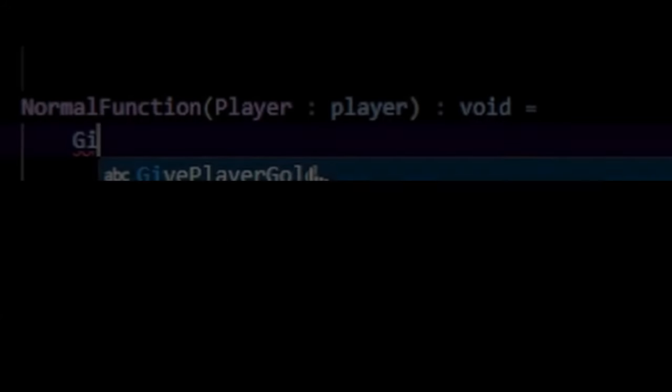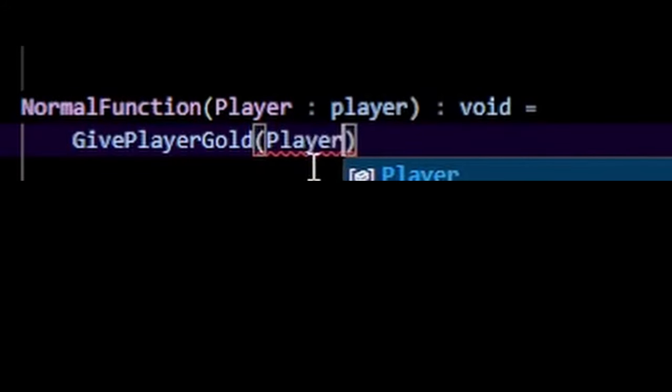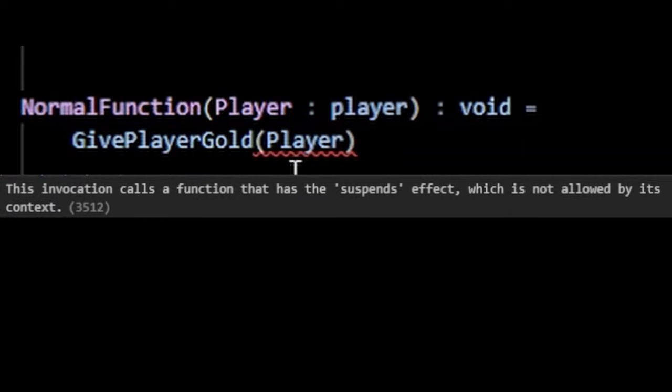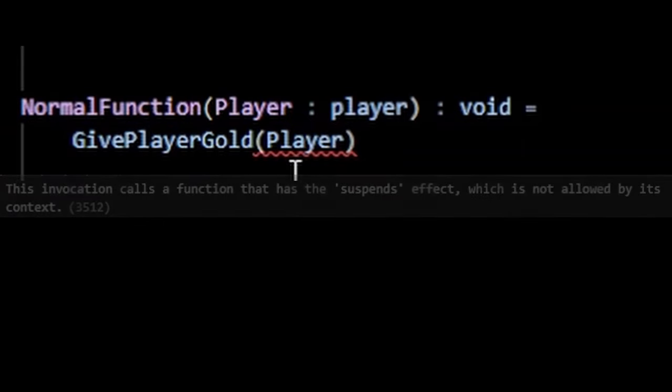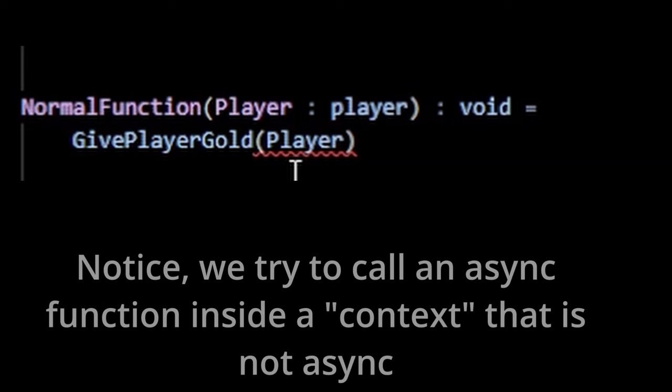So asynchronous functions are cool, but there's an important trait to them that you should know. You can't call an asynchronous function inside another function that does not have the suspense specifier. And this just goes back again to trying to run a function that takes more than a frame to complete within a single frame.